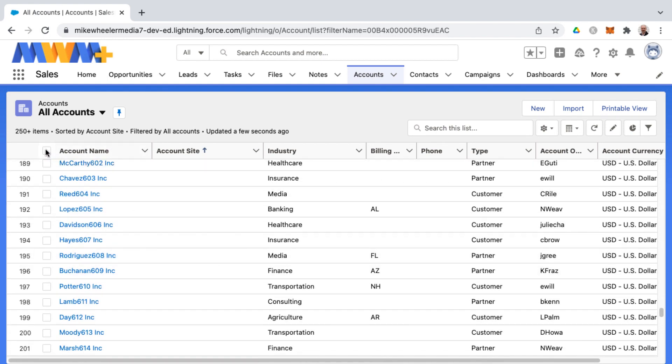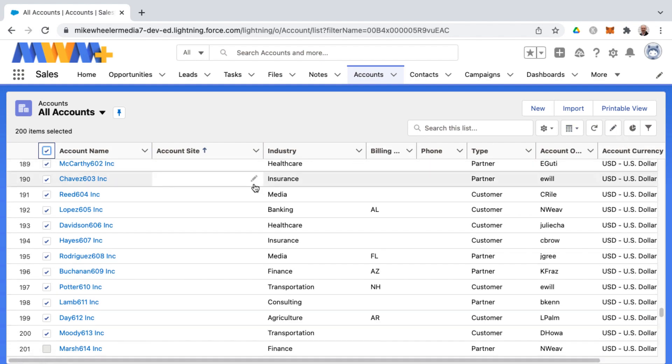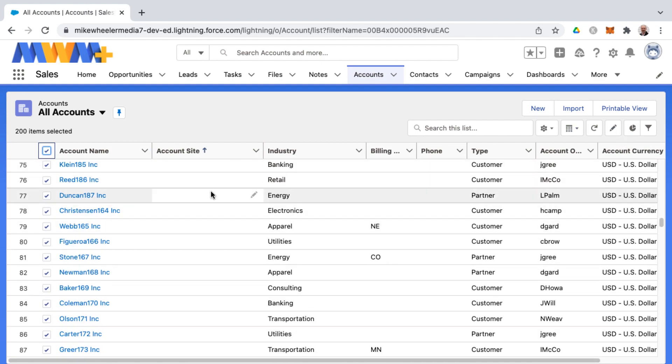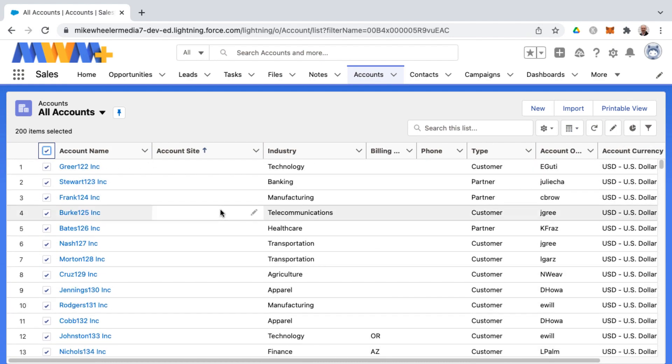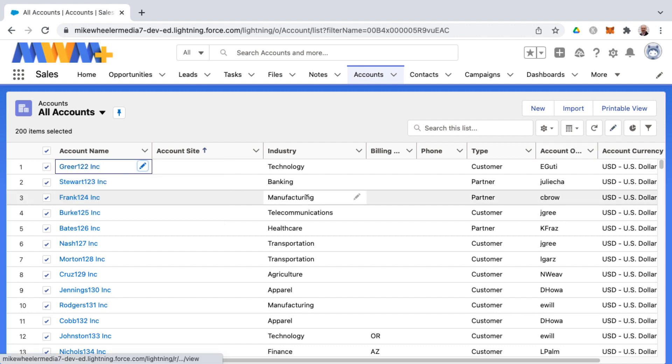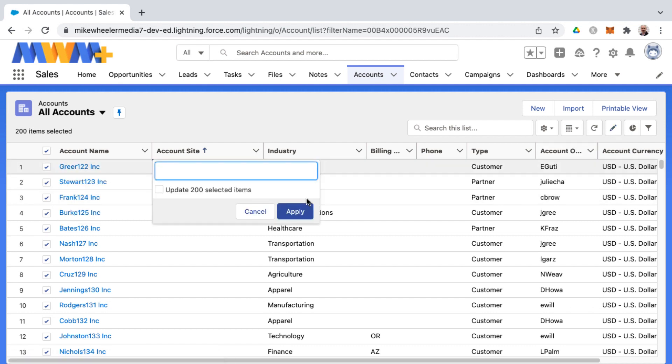For these 200 records, you can either just click into one of these editable fields, but what I'm going to do because I want to highlight this particular button here is this will take you to the first editable field. You just tab over or cancel. I'm going to hit enter to cancel that, tab over to the account site.